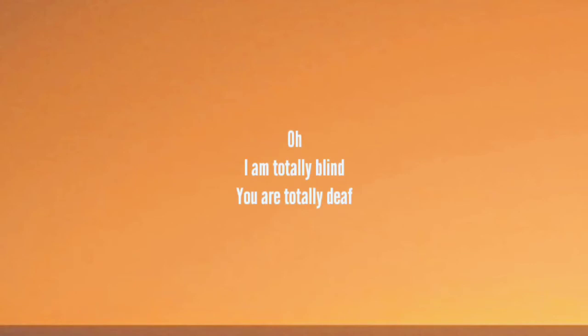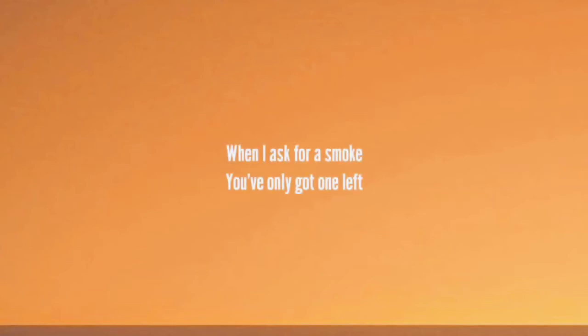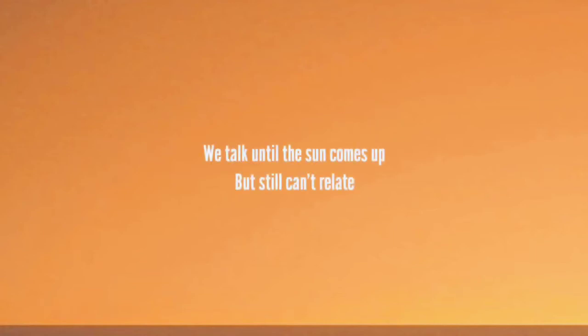I am totally blind, you are totally deaf. When I ask for a smoke, you only got one left. We talk until the sun comes up, but still can't relate.